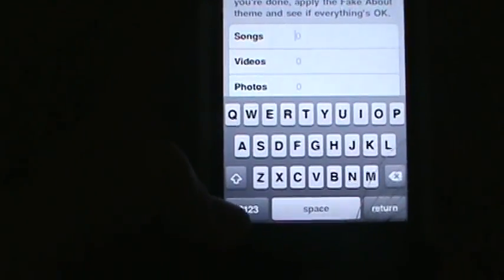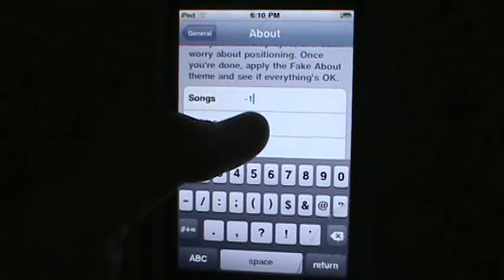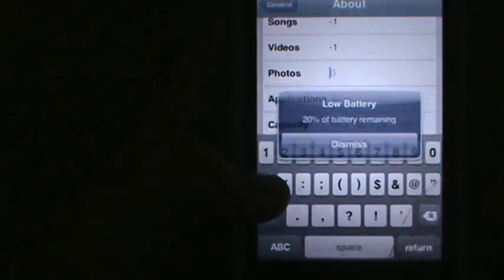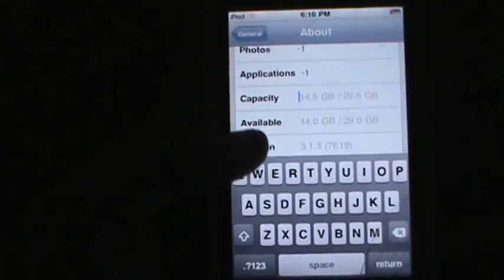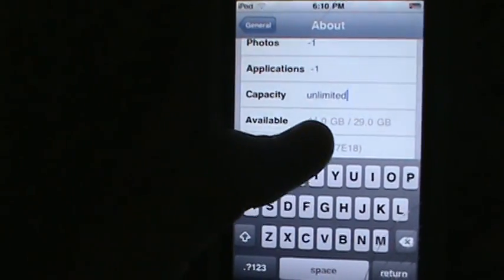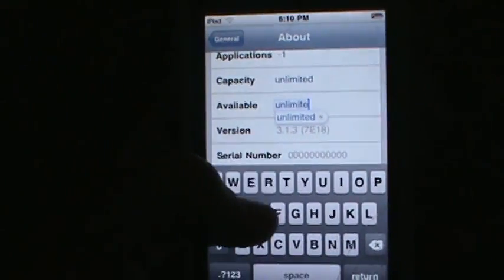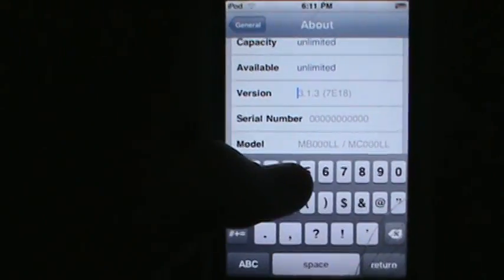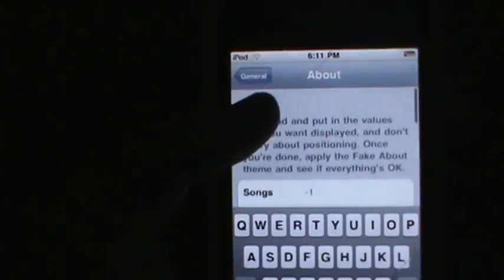Now you can select each field and type in whatever you want. I'll put negative one for songs, negative one for videos, negative one for photos, negative one for applications, and 'unlimited' for storage. For the version field - which is the firmware - you can trick your friends by putting something like 4.0 or even 3.1.4. I'll leave the rest blank, then hit General again.